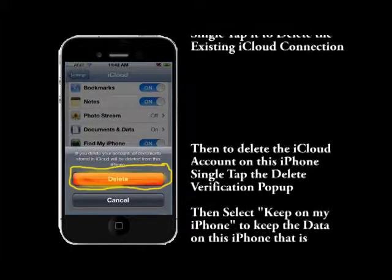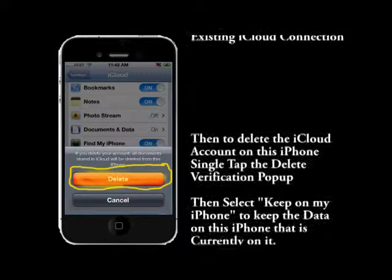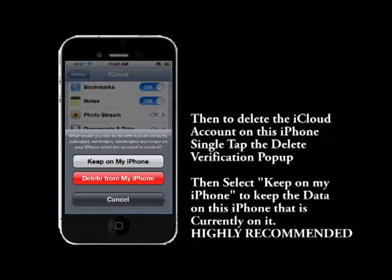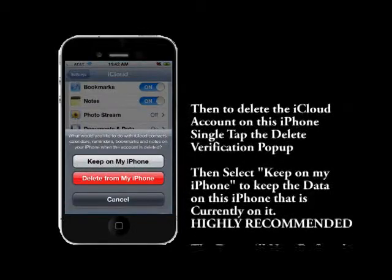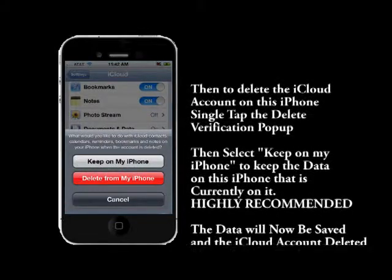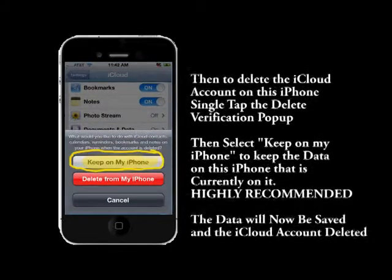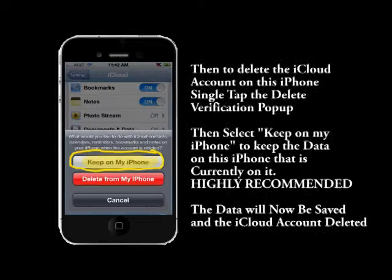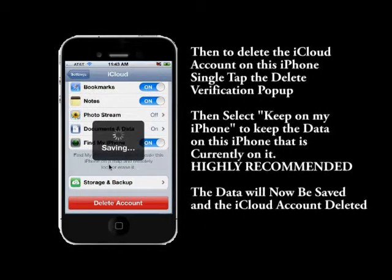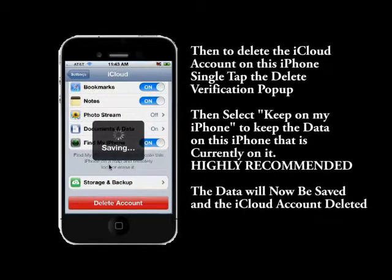Once you've deleted the account, you have to respond to the pop-up and agree to delete the account. Then you want to tap 'Keep on My iPhone.' What that does is keep the existing data on your iPhone and save it there. I highly recommend you do this.